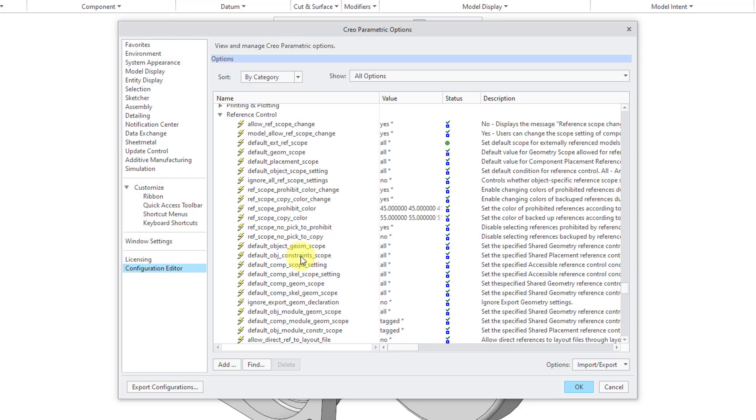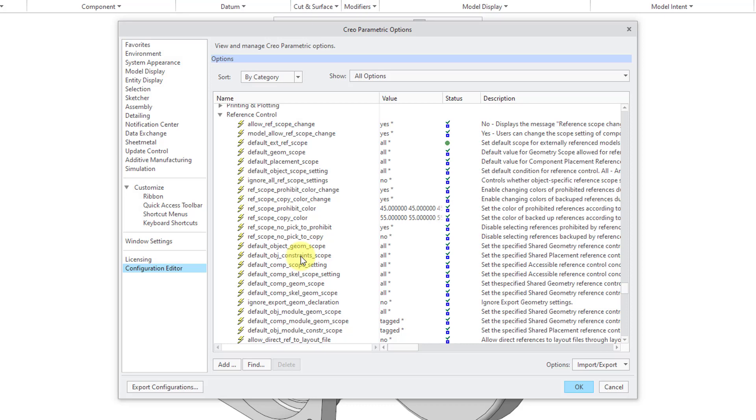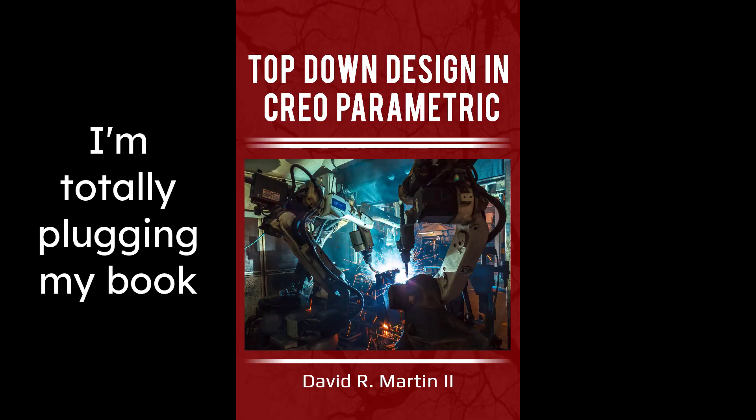So here are all the different configuration options that you can set regarding the ability to create external references. And I wrote a book on top-down design in Creo Parametric. I'm not trying to plug my book.